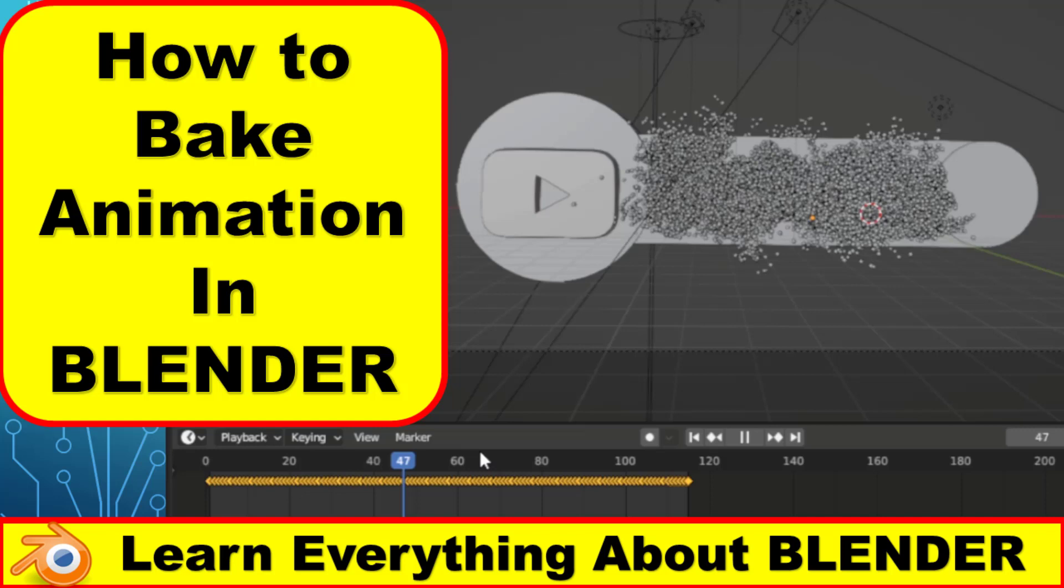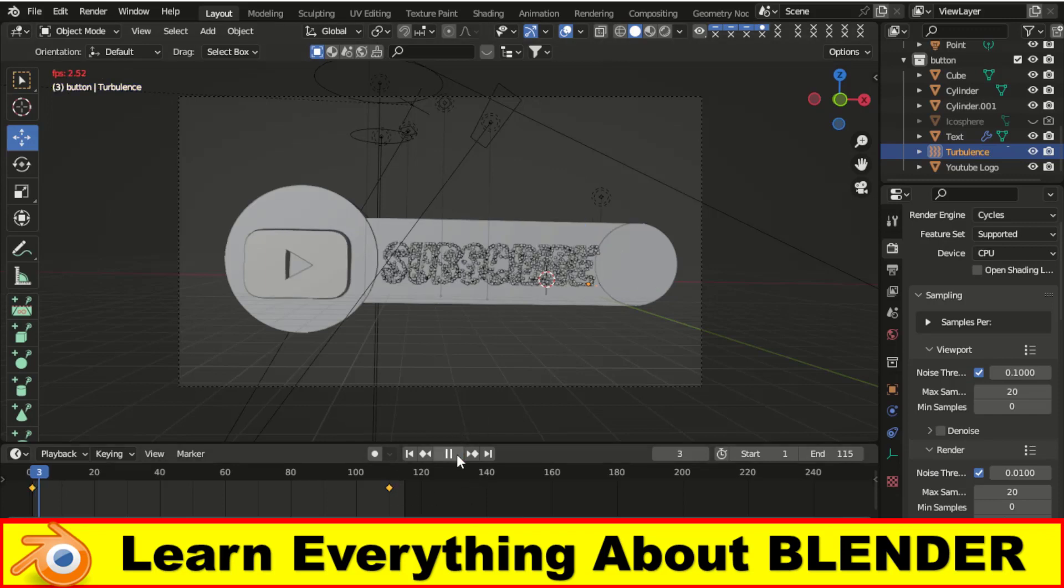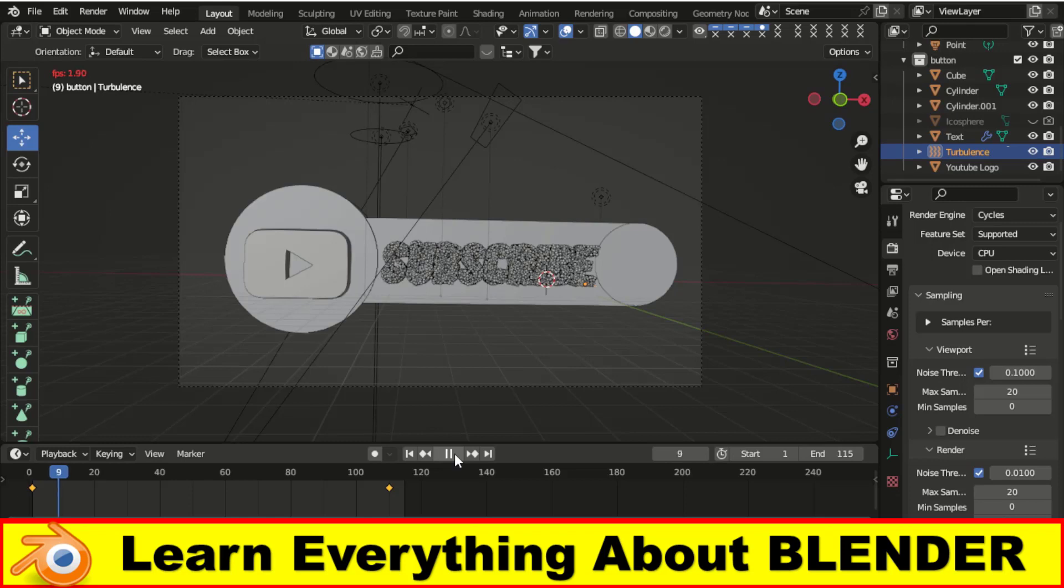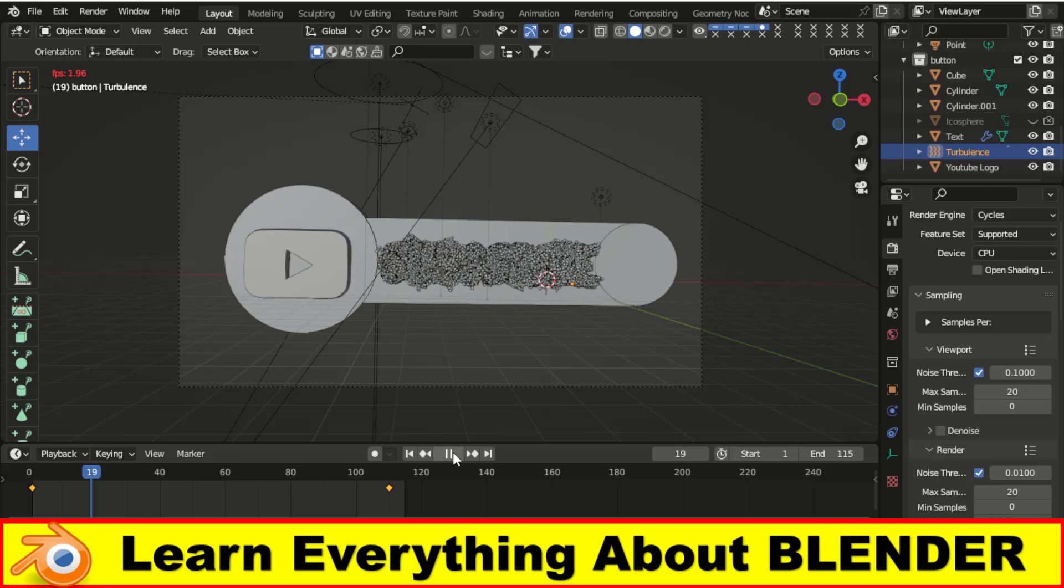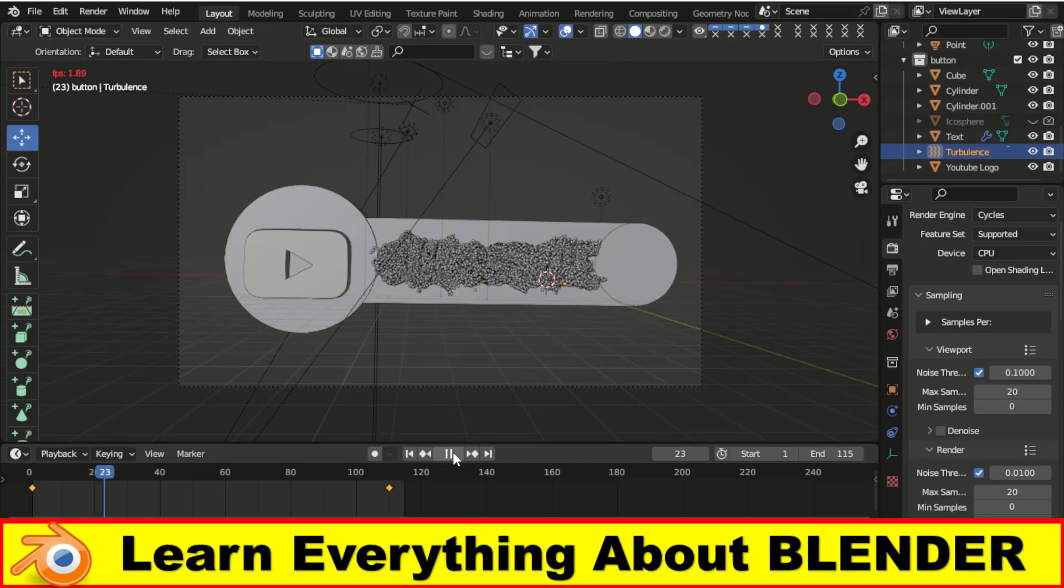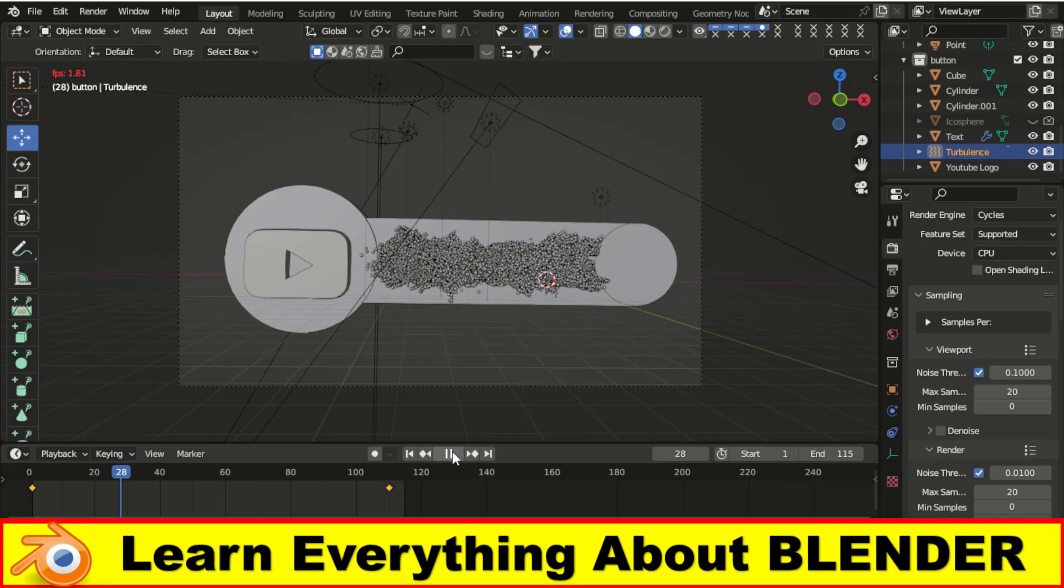Welcome to Adnan Latif Animations. Today I will show you how to bake animation in Blender. You can see this is the subscribe button I have made. It contains particles.